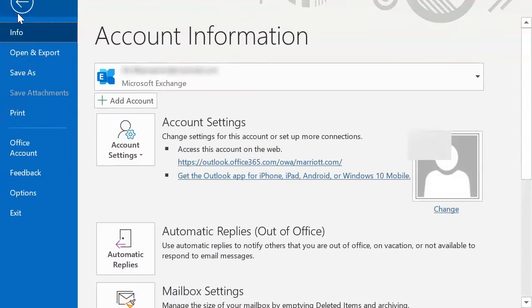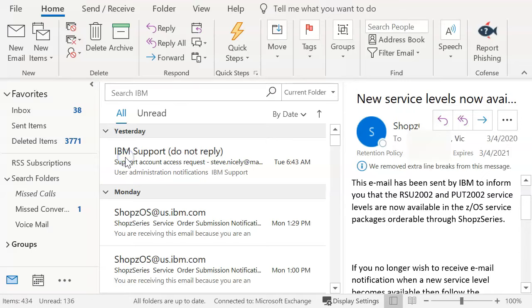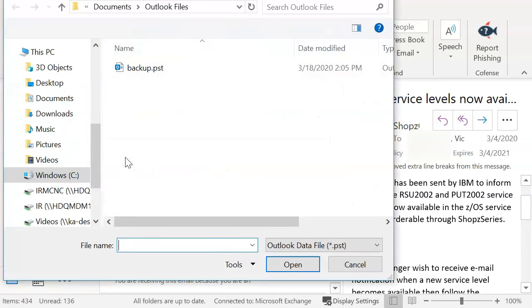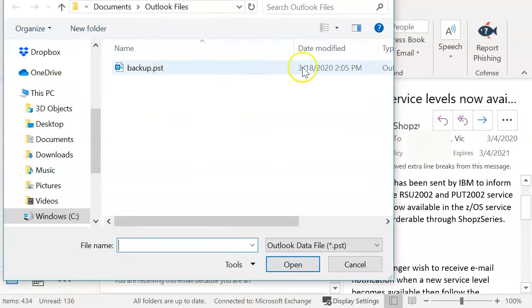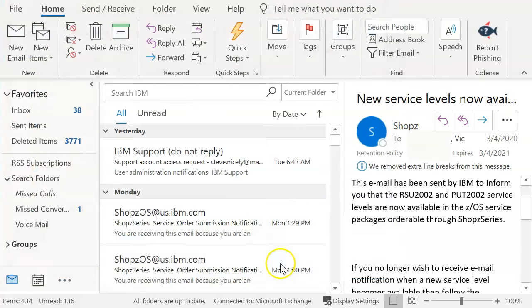So we're going to do is we're going to do file, open and export. And instead of doing the input export, we're going to say open outlook data file. This is the one that we just created. 318. We're going to go ahead and backup PST. And just click okay.